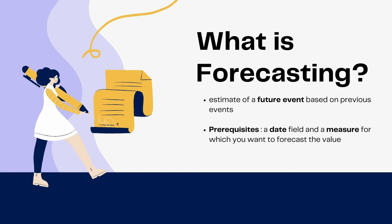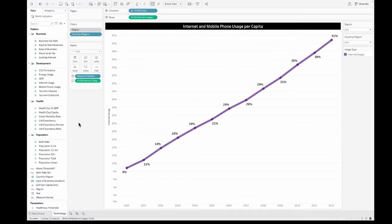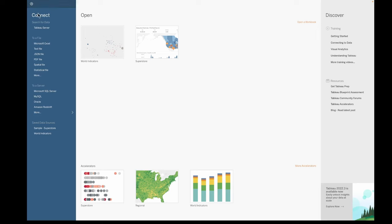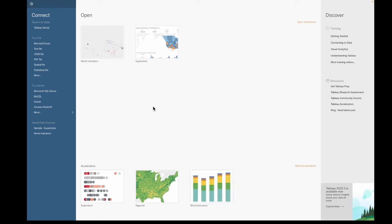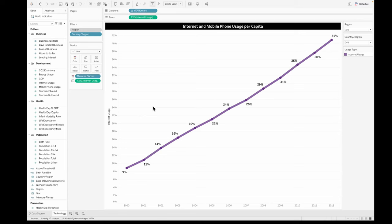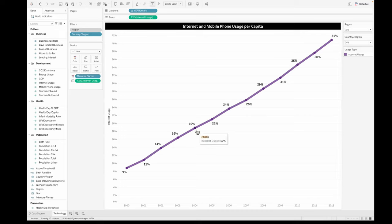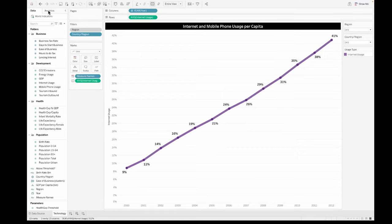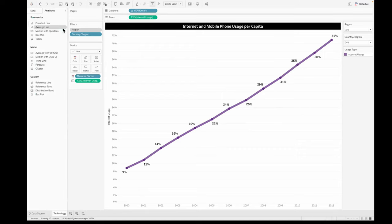Let's begin with doing a simple example of this in Tableau. I already have this internet and mobile phone per capita trend chart which I have been using from the world indicators data that comes as default in Tableau. This line chart shows you the internet usage over a period of time for all of these previous years.